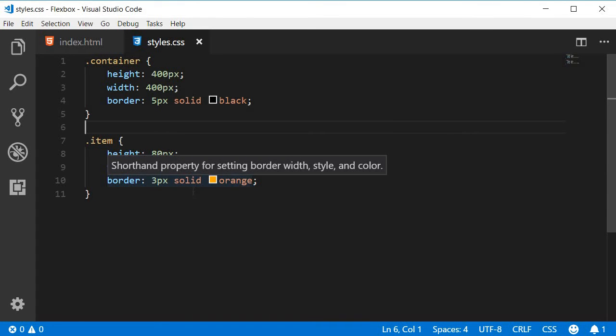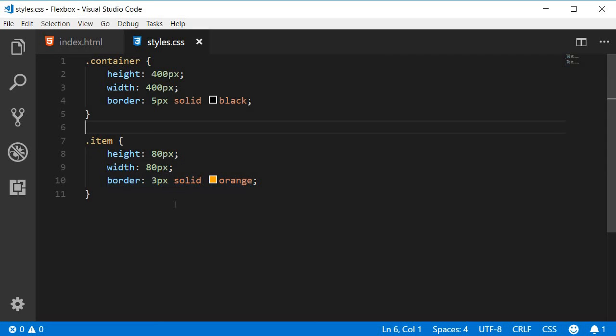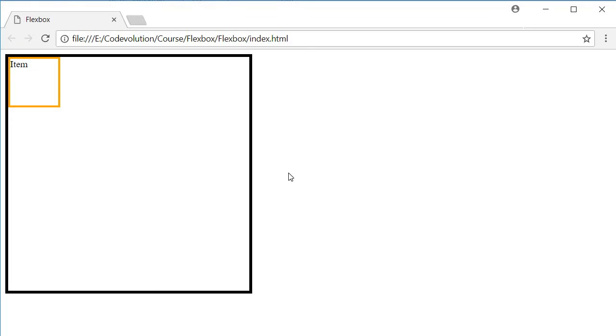Now if you take a look at the browser, you can see that the item is placed at the top left corner of the container. Now how do we place this exactly at the center? We can calculate the additional space, divide that by two, and then set the top and left properties and whatnot, right?